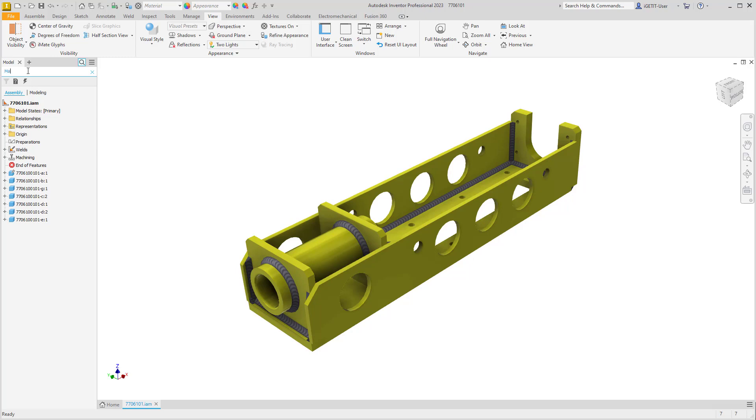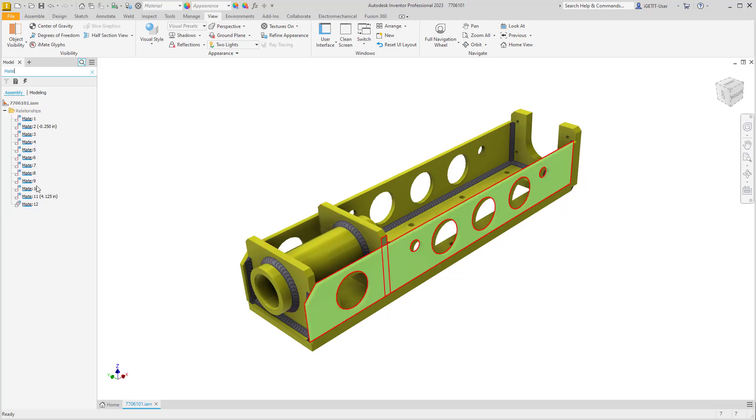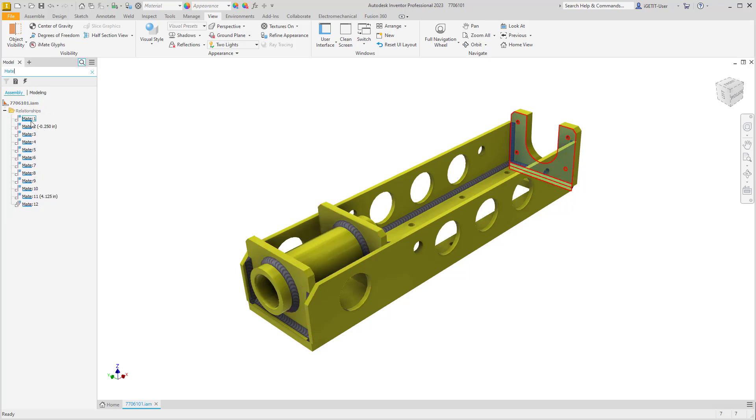If we enter in mate, notice that the browser resorts and shows all the mate constraints that are currently in our design.